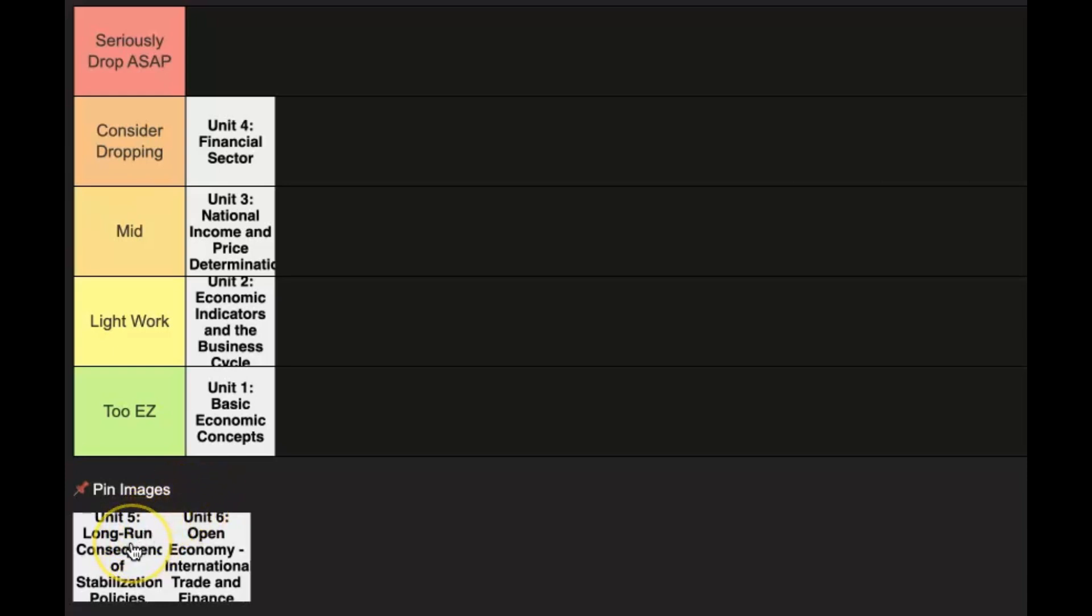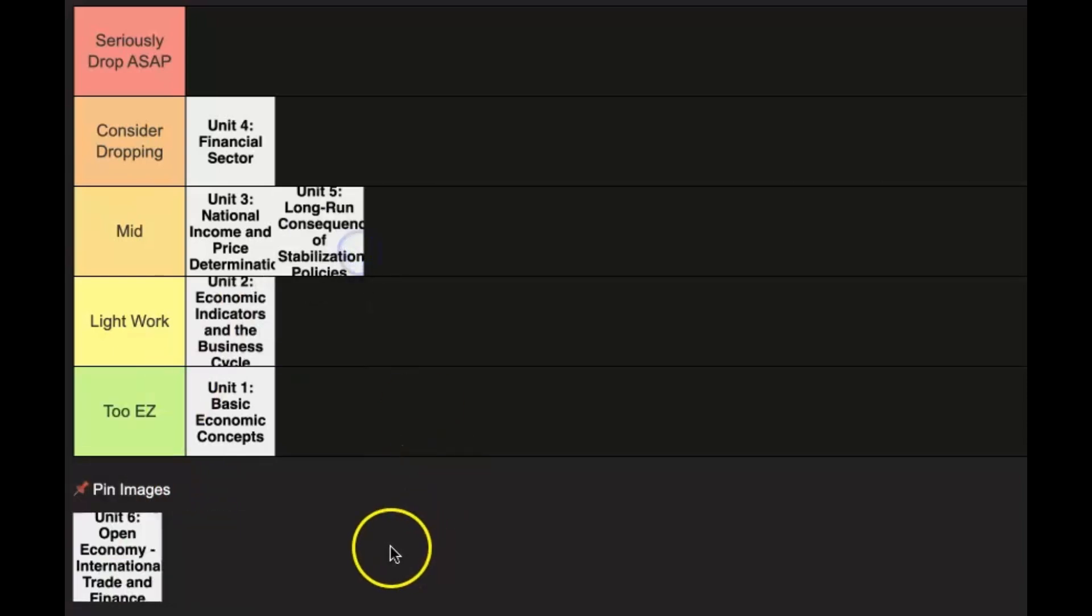Let's move on to unit 5. Unit 5 is pretty similar. It's sort of like an extension of unit 3. So if you understand unit 3, you should be fine for unit 5. You're going to learn a couple more things and most notably the Phillips curve, which is just another graph.